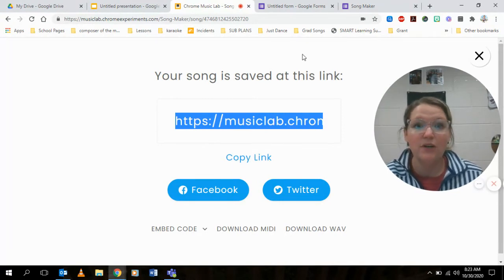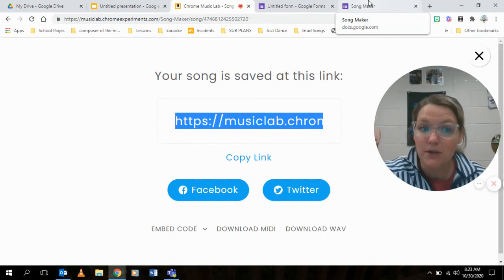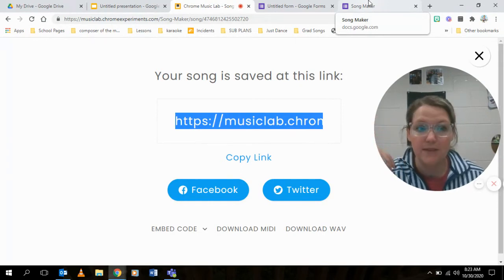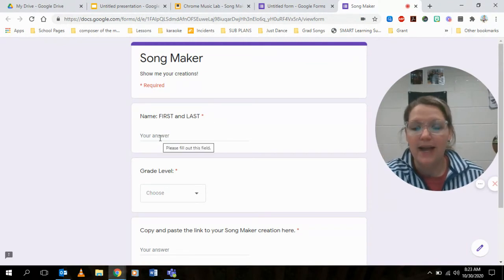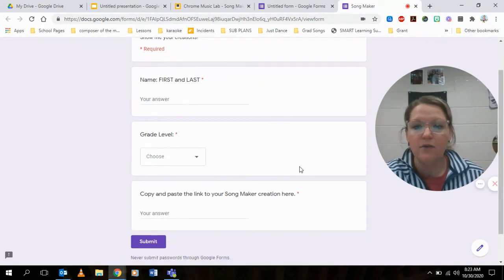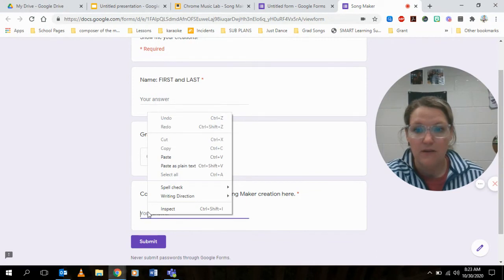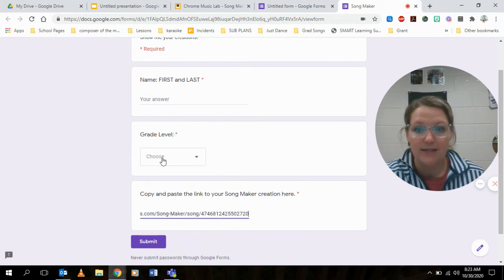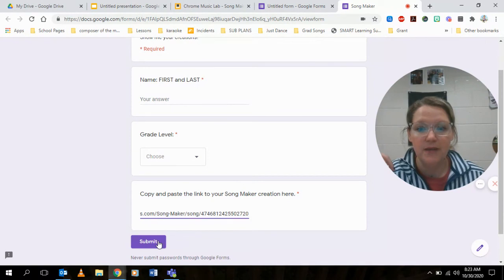Then I will go to my assignment. If you click on the computer in the assignment, it will bring up our Google form. I'll fill out my name, I'll fill out my grade level, and then I will paste — which is your right click arrow — paste my song here, and then I will hit submit.